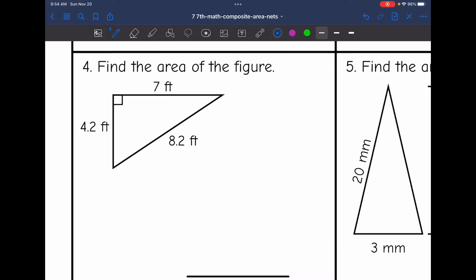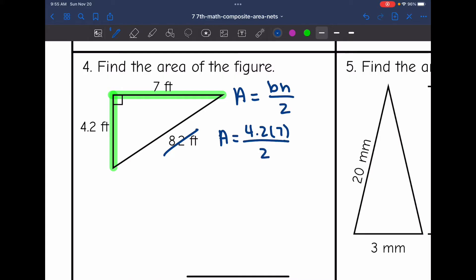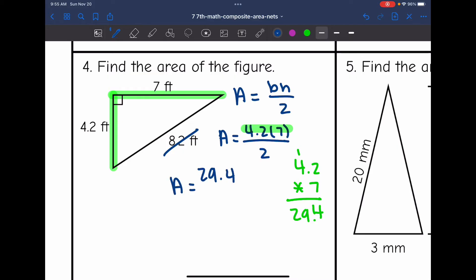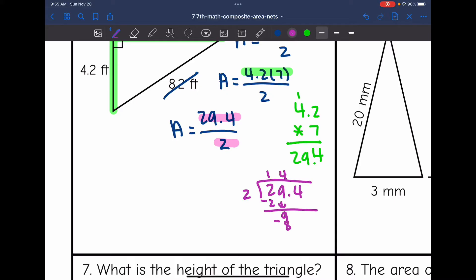Number four says find the area of the figure. Again, they gave us some extra information. To find the area of a triangle, I do base times height divided by two, and my base and height form the right angle. The long side is extra information — not needed. So I multiply the two sides that form the right angle: 4.2 times 7 divided by two. 4.2 times 7 is 29.4, and 29.4 divided by two is 14.7. So the area of this triangle is 14.7 feet squared.